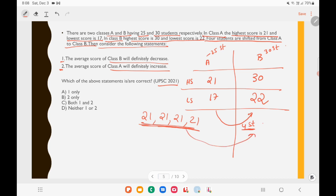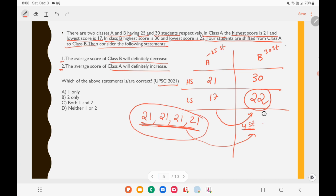Even if the four transferred students have the highest mark in class A — which is 21 — that is still less than class B's lowest score of 22. So students with lower marks are entering class B. When you add values smaller than the current lowest to a data set, the average definitely decreases. Therefore statement 1 is correct: the average score of class B will definitely decrease.